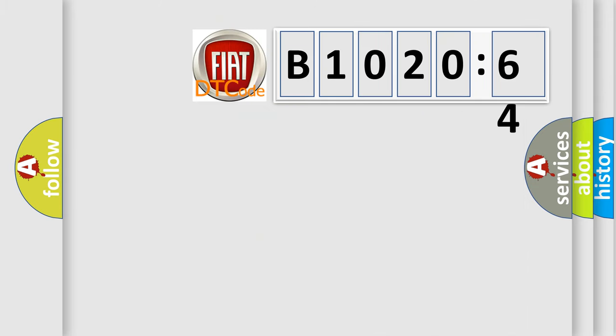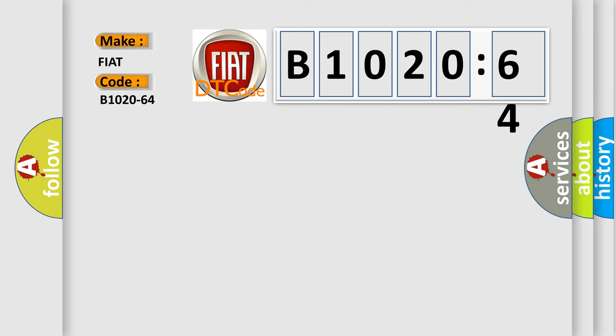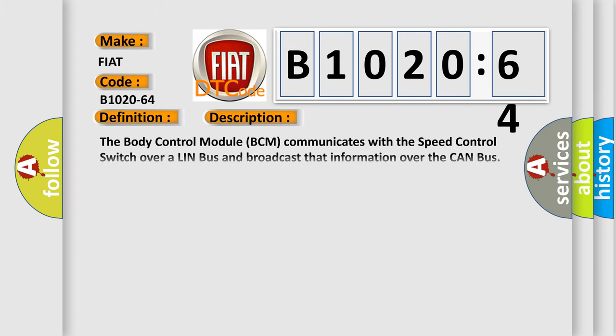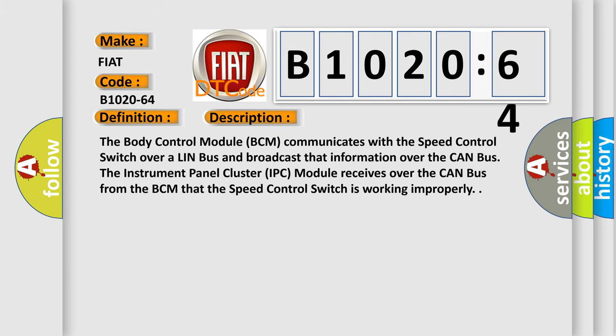So, what does the diagnostic trouble code B1020-64 interpret specifically for Fiat car manufacturers? The basic definition is SCCM_CRS_control cruise control failed signal plausibility failure. And now this is a short description of this DTC code.